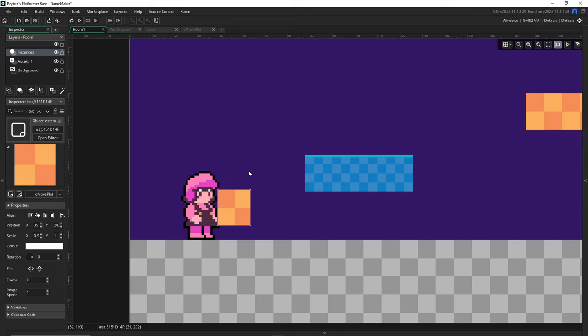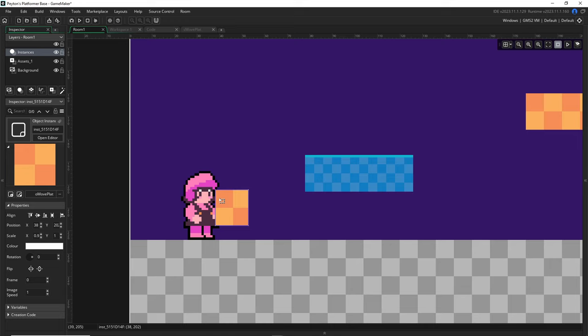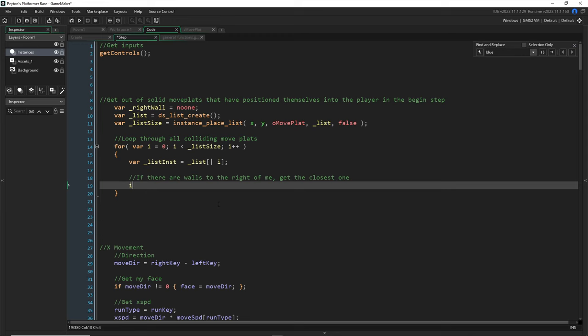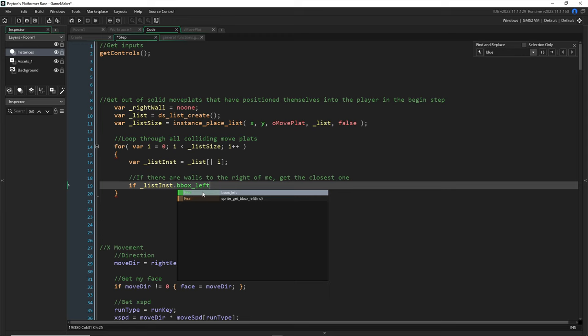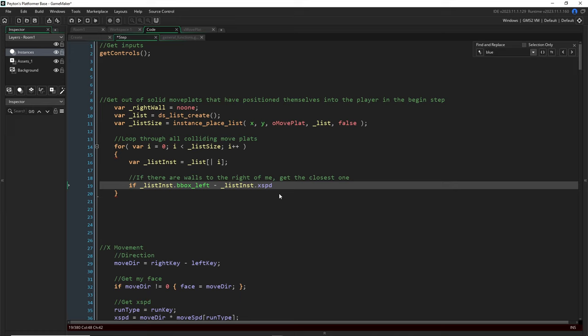The principle: if at the beginning of the step the left side of the box we're colliding with was greater than or equal to the right side of our player, it can be returned as the right wall. If right_wall is still noone, set it to the list instance. If we already have a right wall, compare: if the new contender's bounding_box_left is less than the current right wall's bounding_box_left, it's closer, so overwrite.